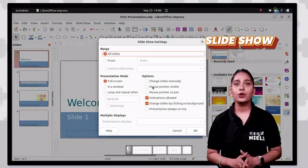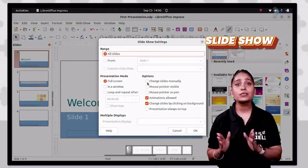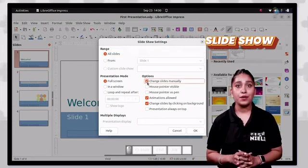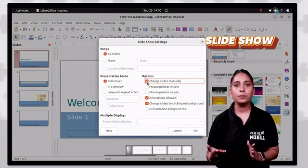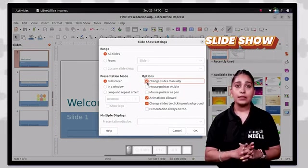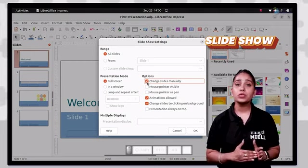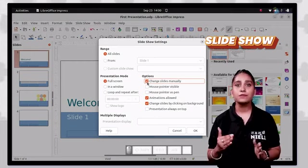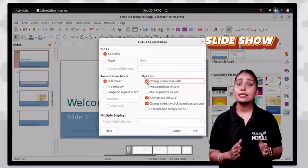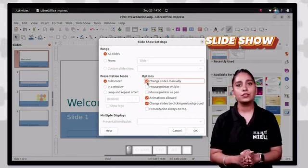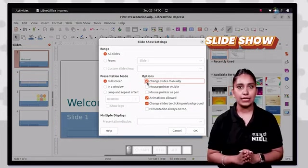The slide show settings dialog box has the following sections. The range section lets you choose all slides or a particular slide. The presentation mode section lets you choose the mode as full screen, inner window, etc. The options section lets you choose to change slides manually or whether the mouse pointer is visible on the slide.